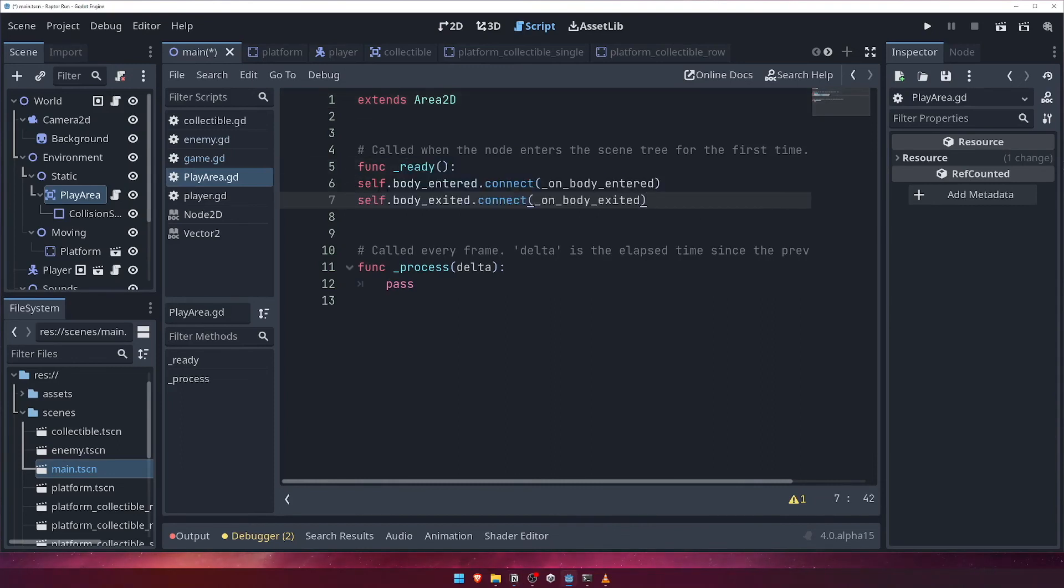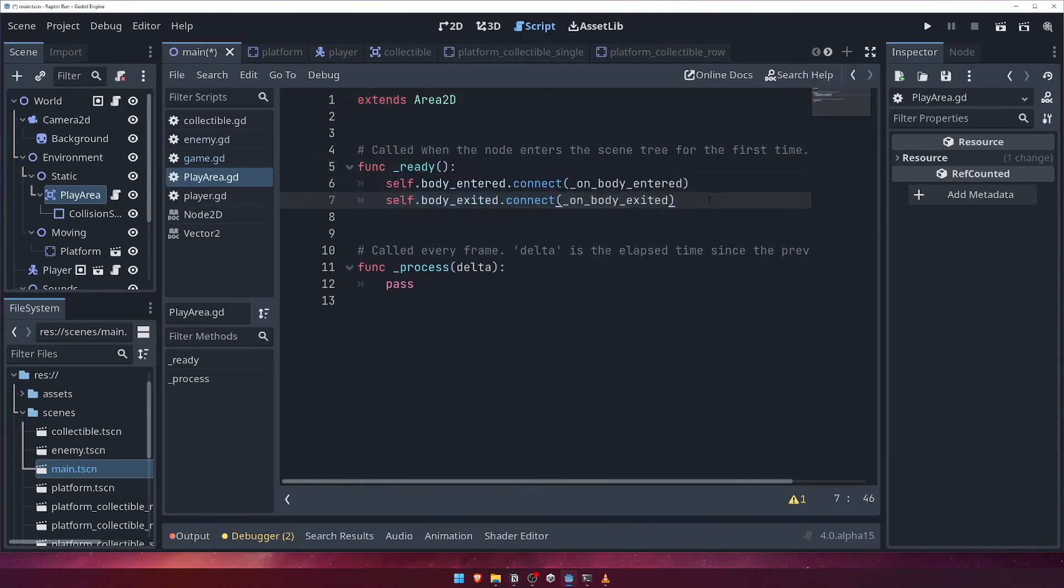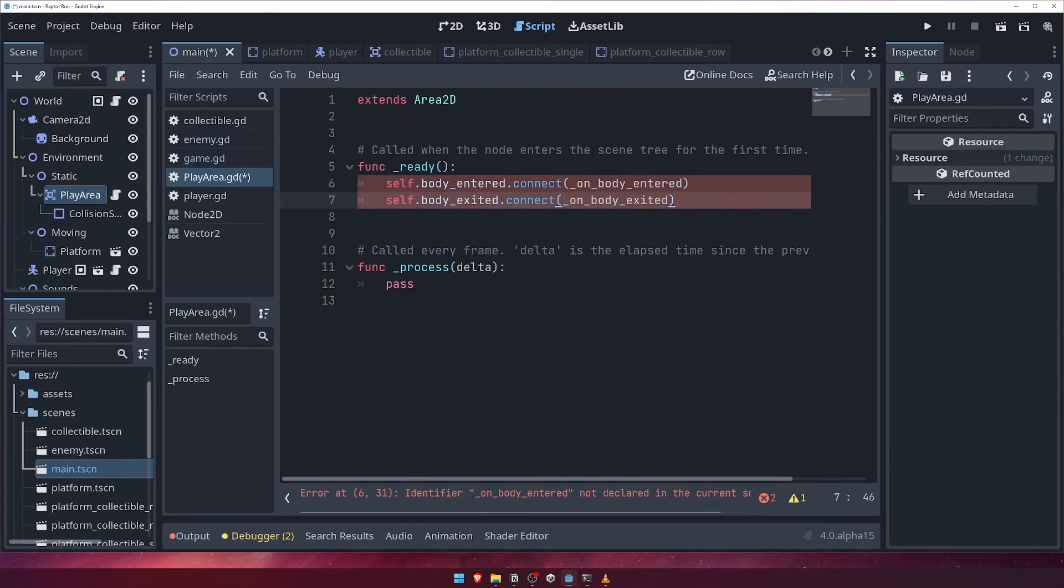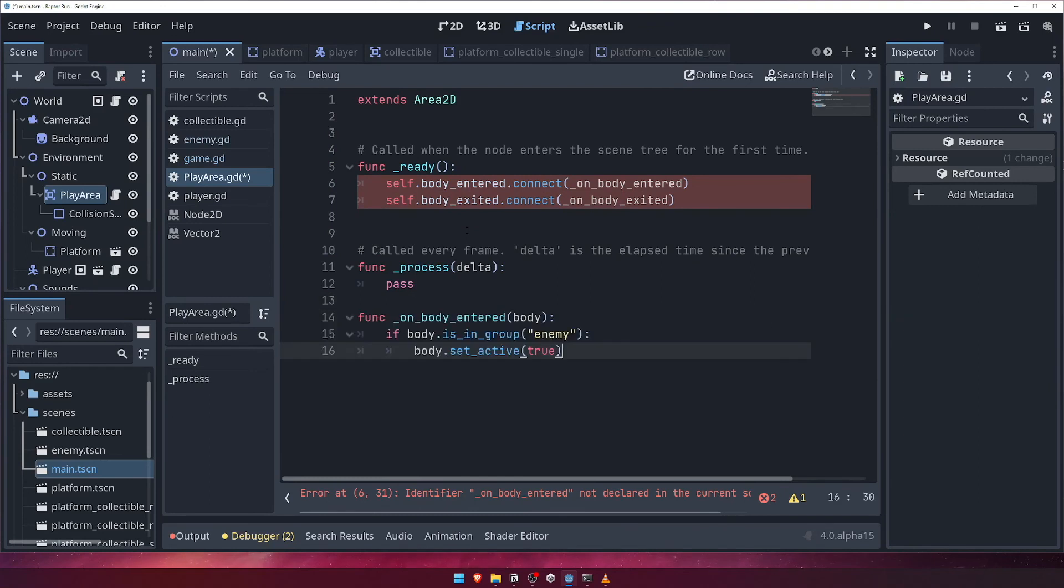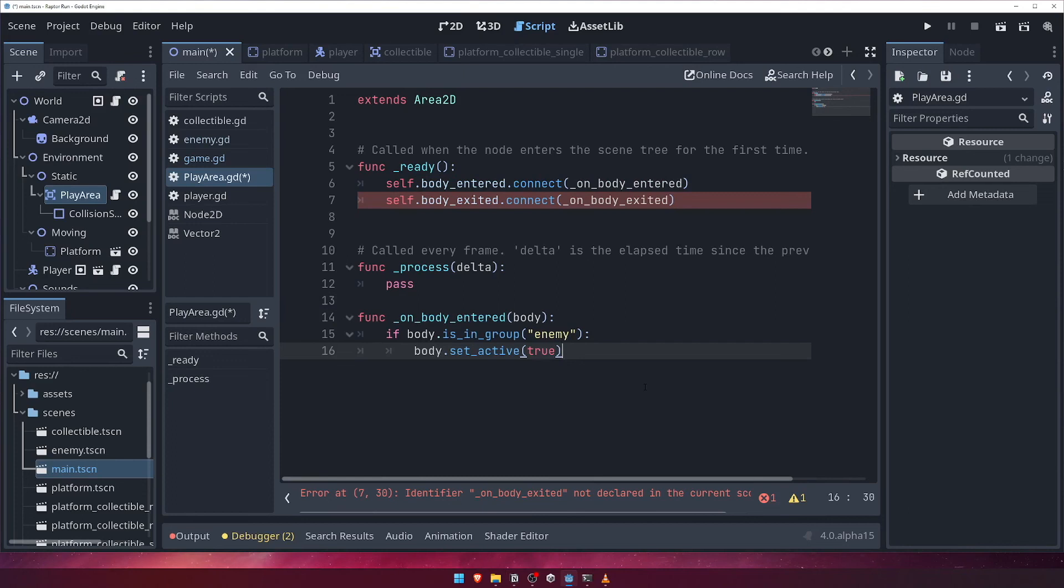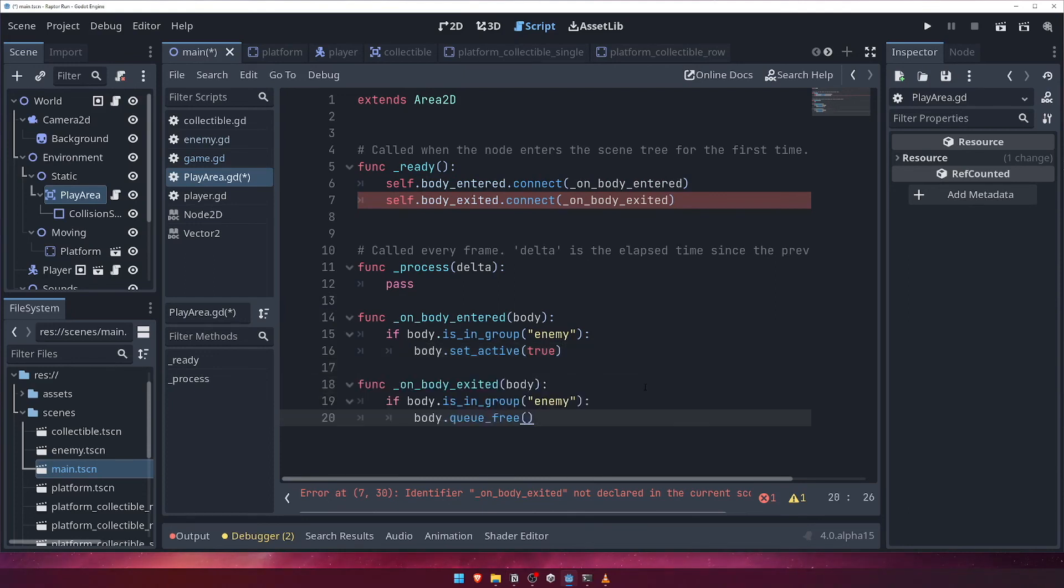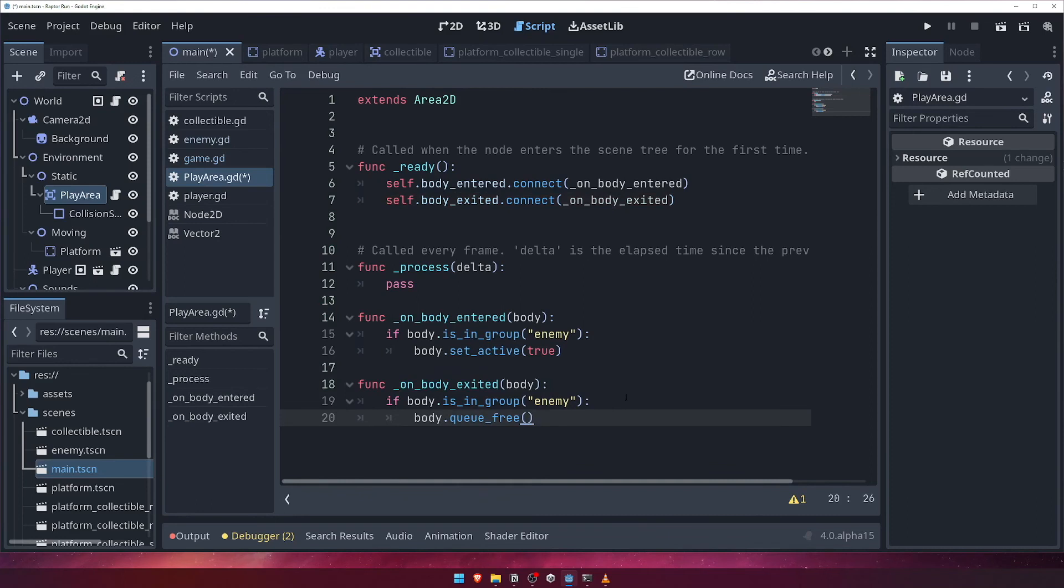Now we'll define those methods. For the onBodyEntered function, we'll check if the body is in the enemy group, and if so, we'll call the setActive method we just created in the enemy's script. For the onBodyExited function, we'll check if the body is an enemy, and then, if it is, we'll queue it for deletion, since it's left the active play area, and we no longer need to keep it around.